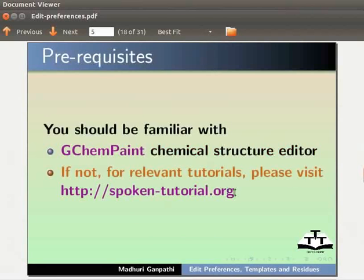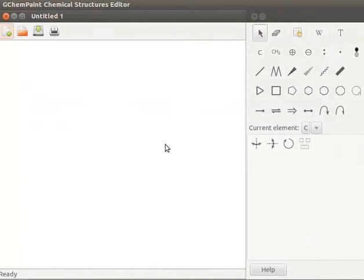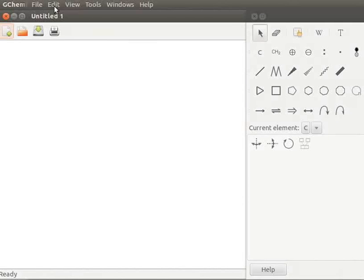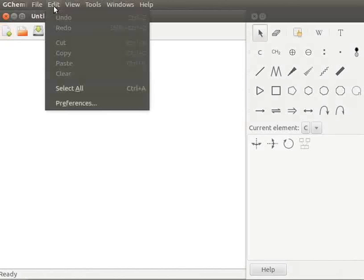I have already opened a new GChemPaint application. Let us begin the tutorial by editing preferences. Go to Edit menu, navigate to Preferences and click on it.